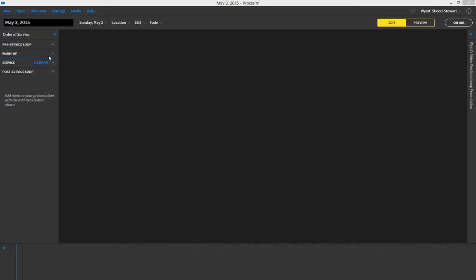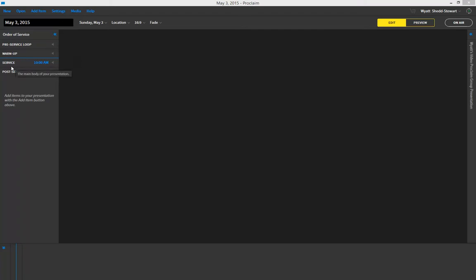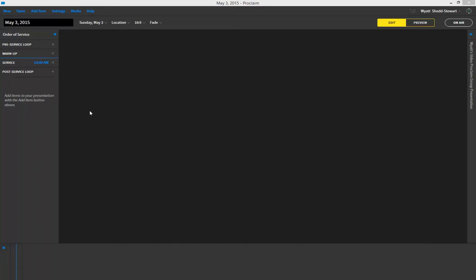So here on the left hand side of the screen we see the order of service window, and as you add to this it will grow and you can scroll through it up and down on the mouse wheel. The pre-service loop, the warm-up, the service, and the post-service loop are all four parts. If you hover over each one you're able to see a bit of a description, but I'd also like to explain a little bit more.